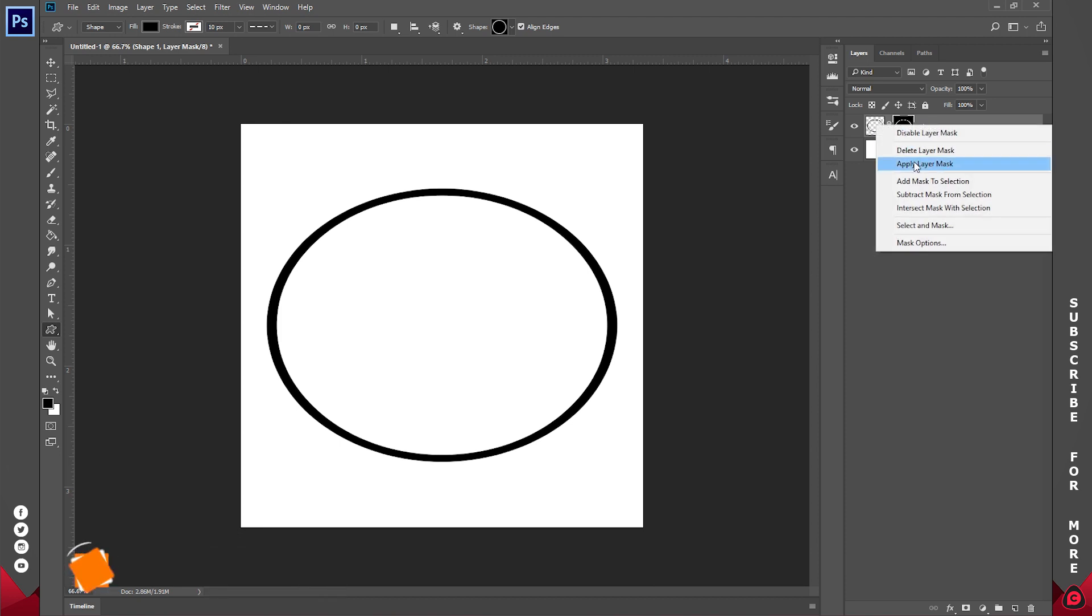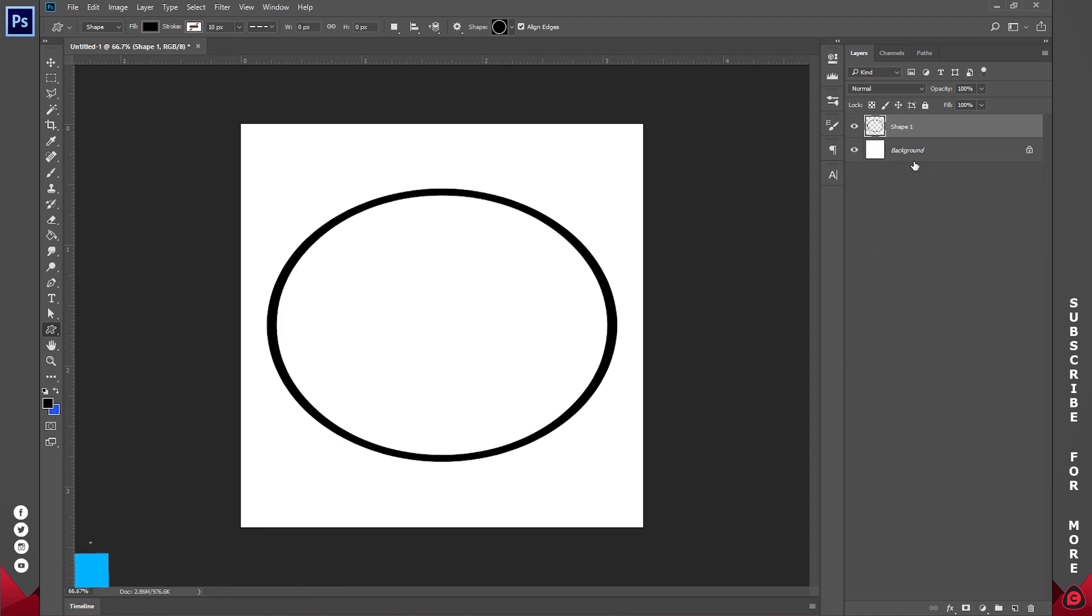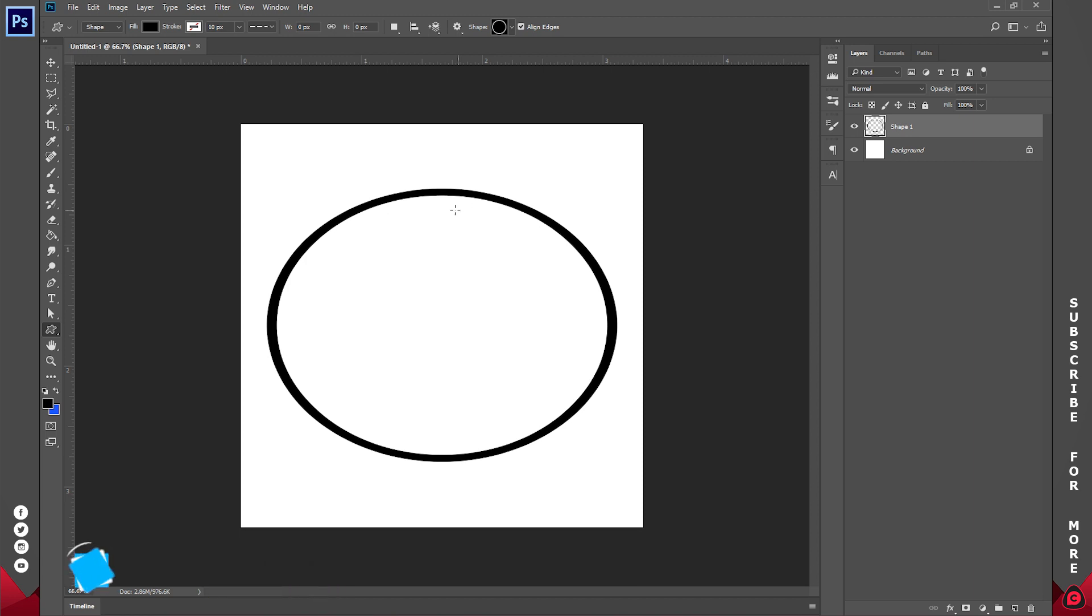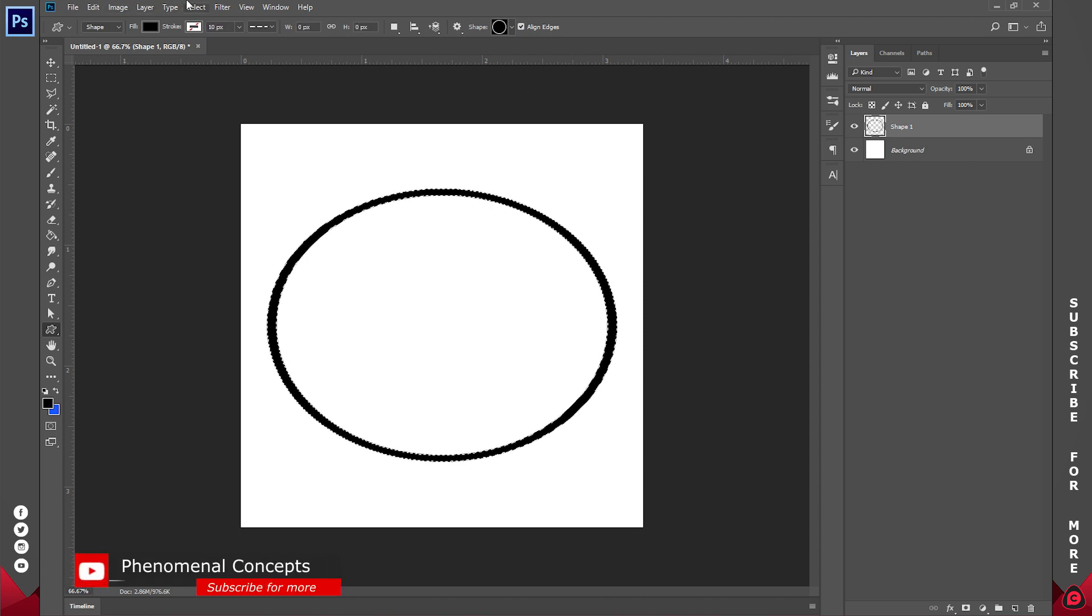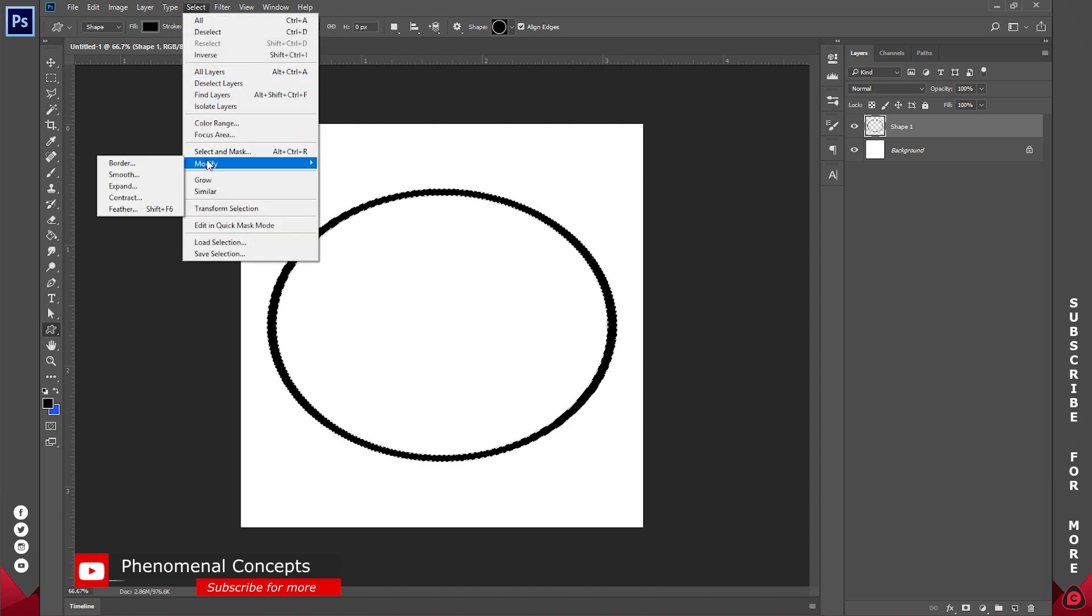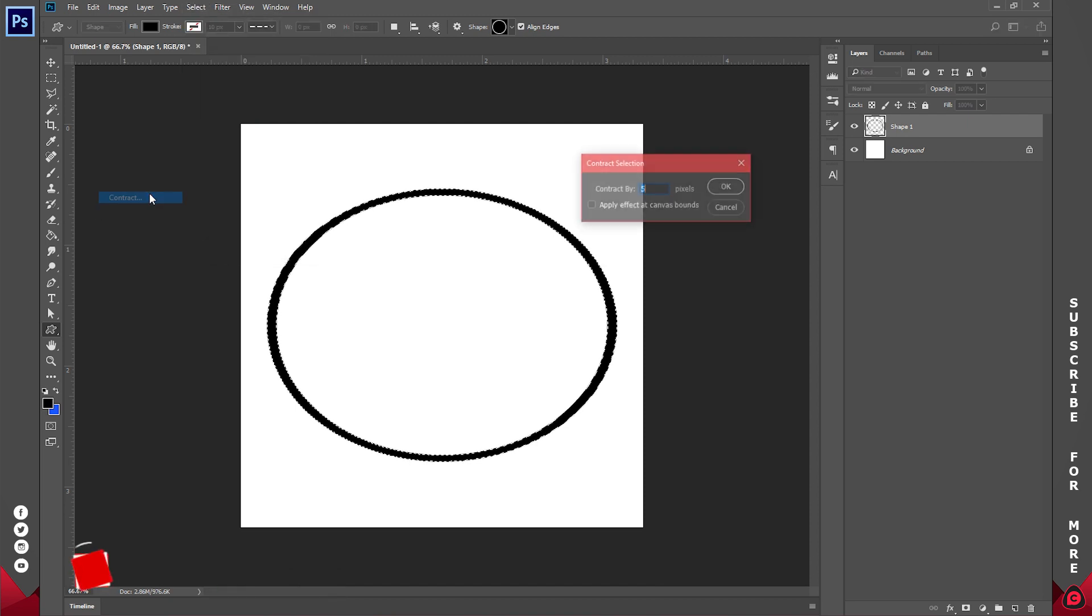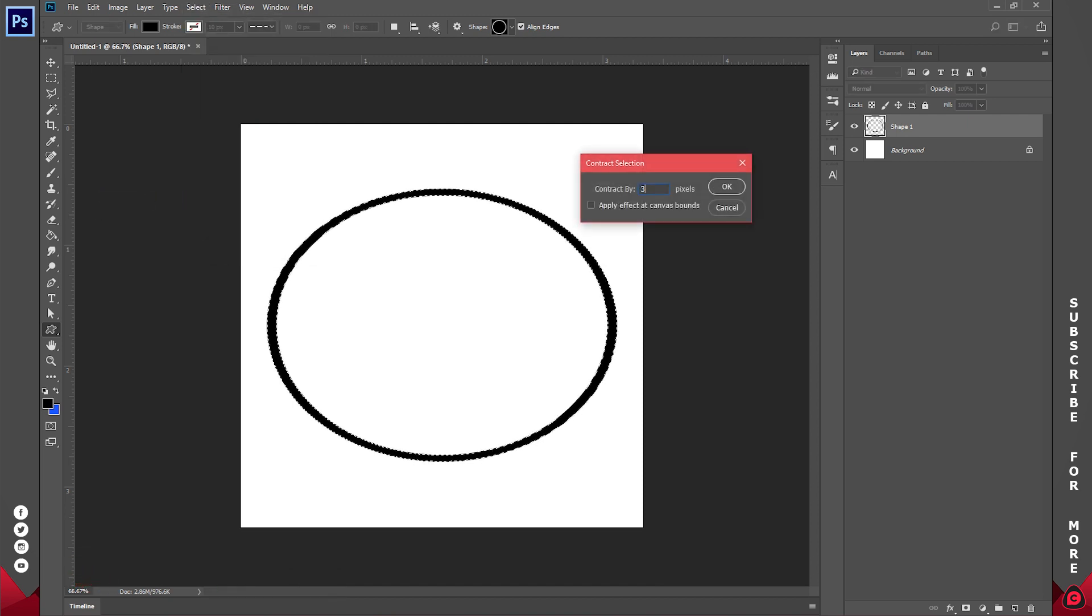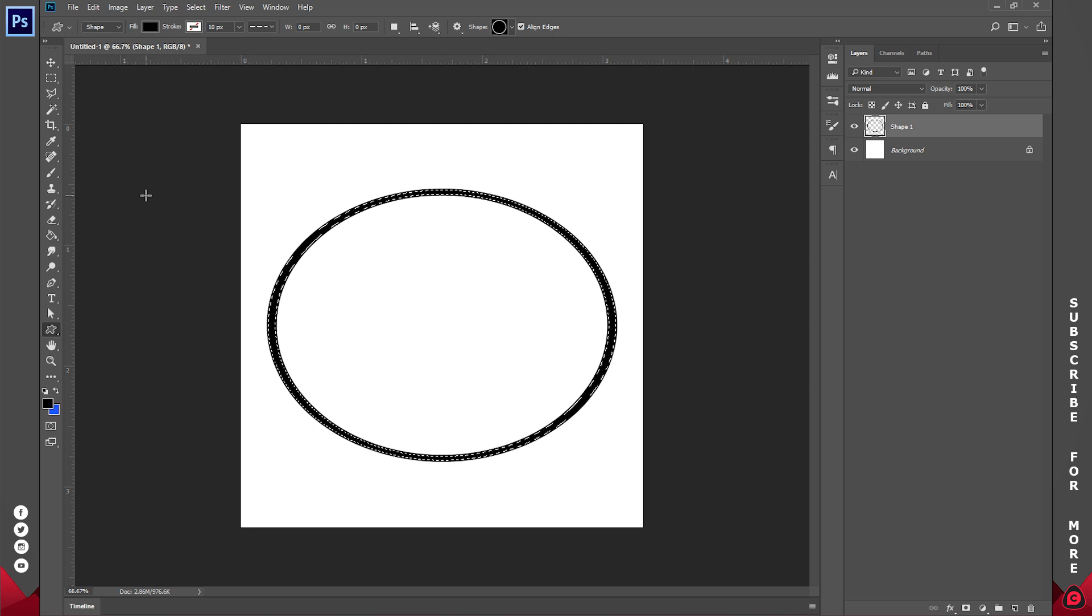So basically this is what we have. I'll go ahead and duplicate this. I think it's still too wide for me, so I'll try and do that one more time. I'll go to Select, Modify, Contract by three pixels.